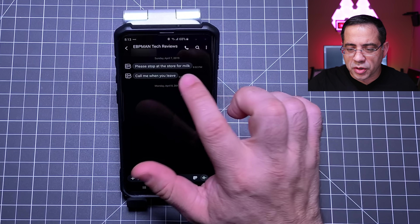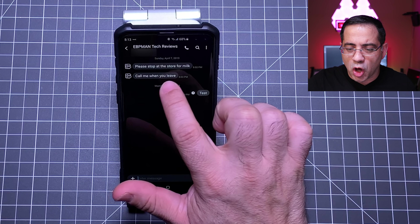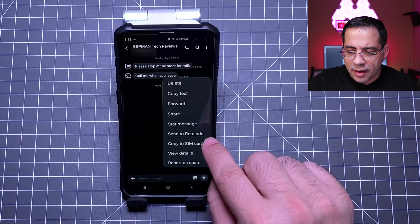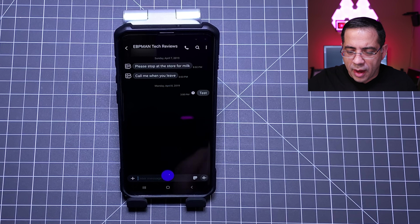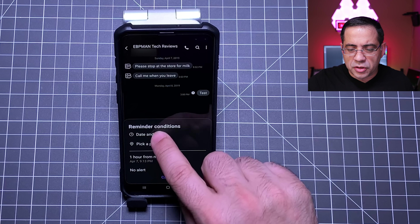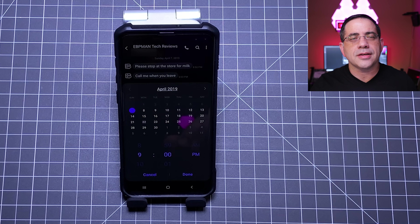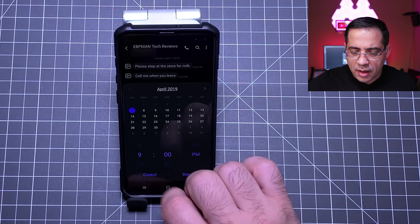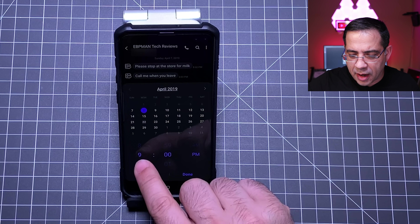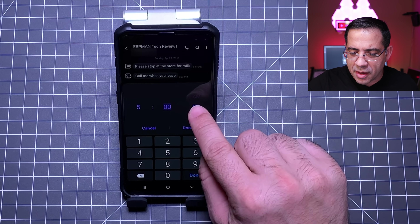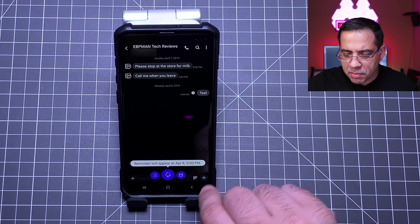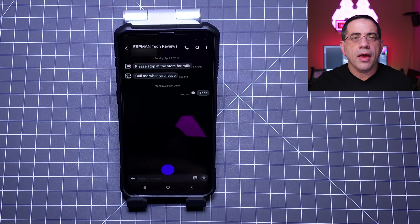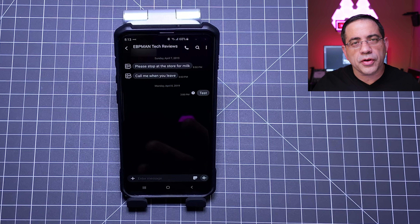So this next tip has to do with reminders — how you can take a text message and turn it into something that's going to remind you. Let me show you how this works. I'm going to press and hold on this message that says 'call me when you leave,' and I'm going to select 'send to reminder.' Now there's a little clock here that I'm tapping on, and what I'm going to do is choose the date and the time that I want it to remind me. So let's say I'm at work and I leave at five o'clock — I'll set this to 5 p.m. Reminder will appear at 5 p.m. That way you never forget when you get a text message.